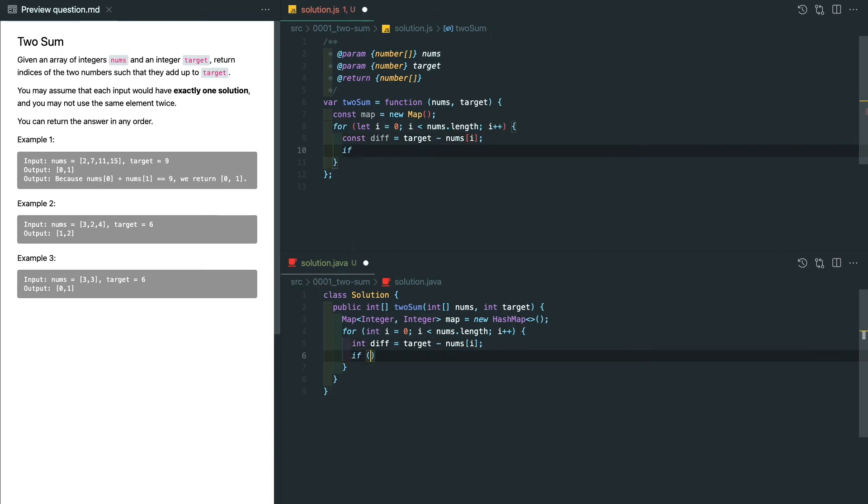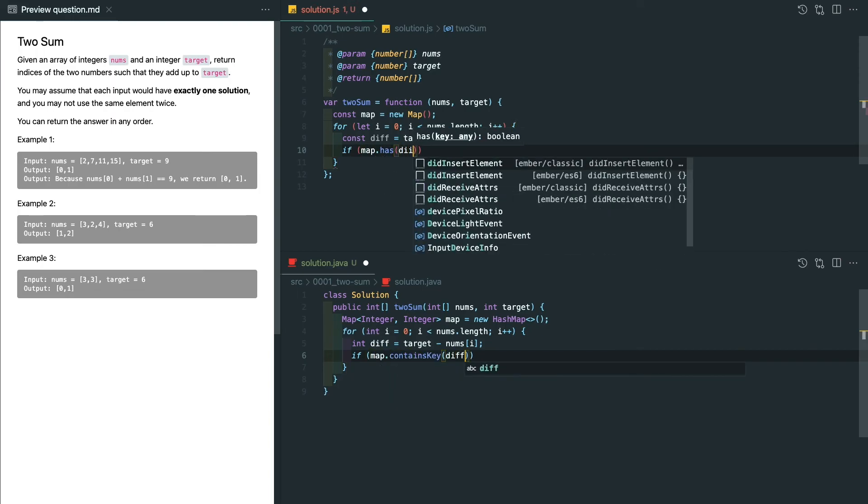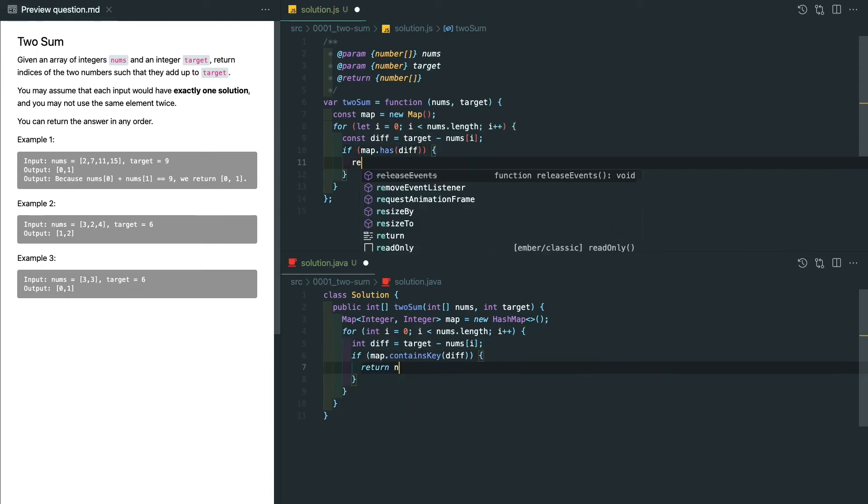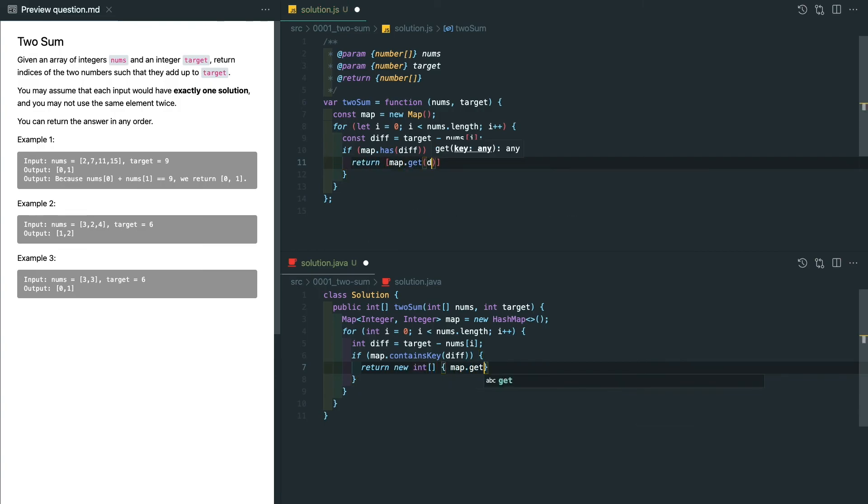And if we know the index of that diff, which in here, we check if the map includes the diff as a key, we can return the results by the index of the diff and the current index.